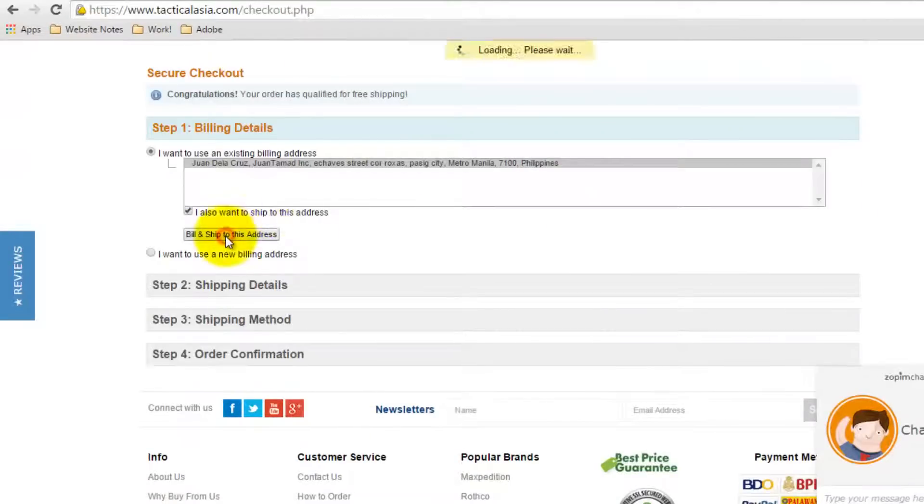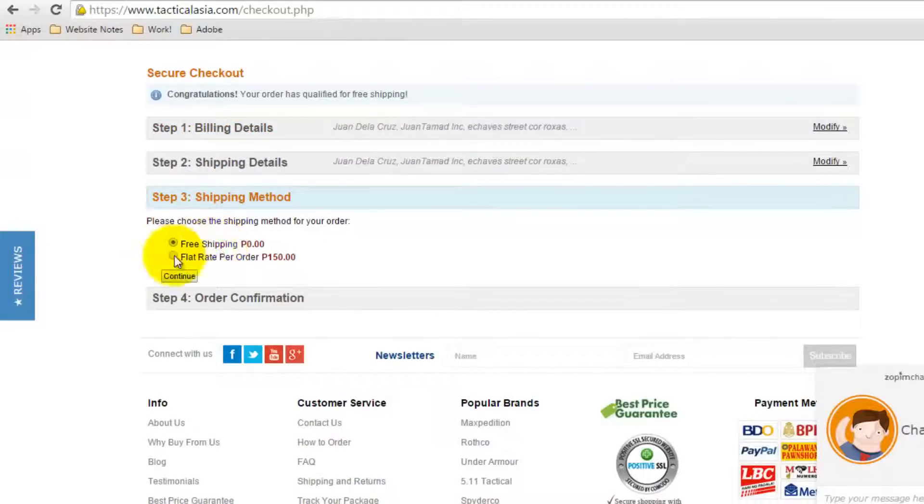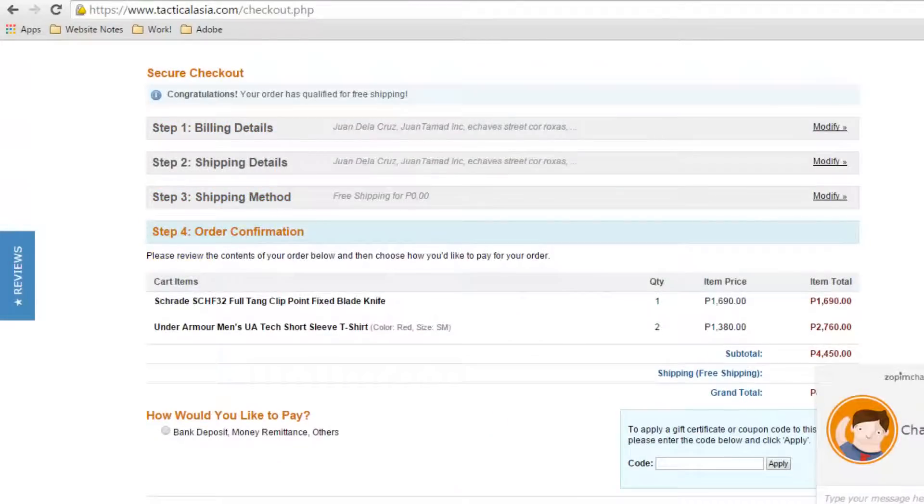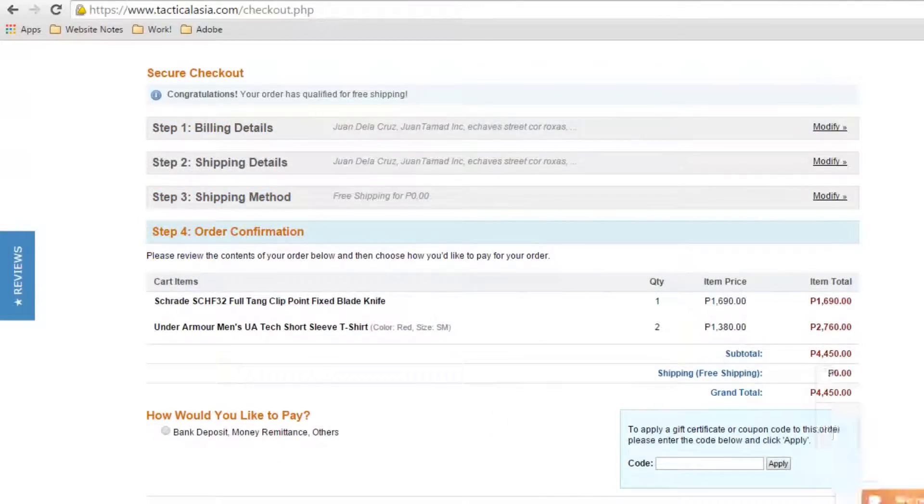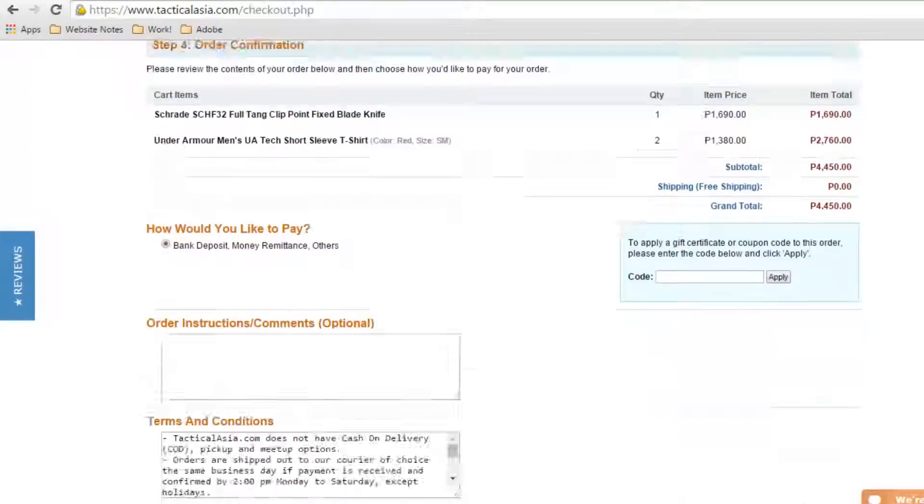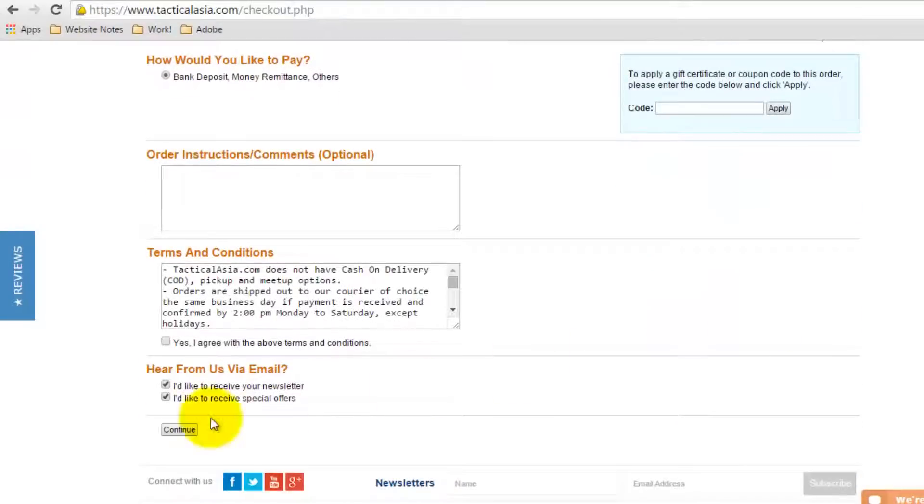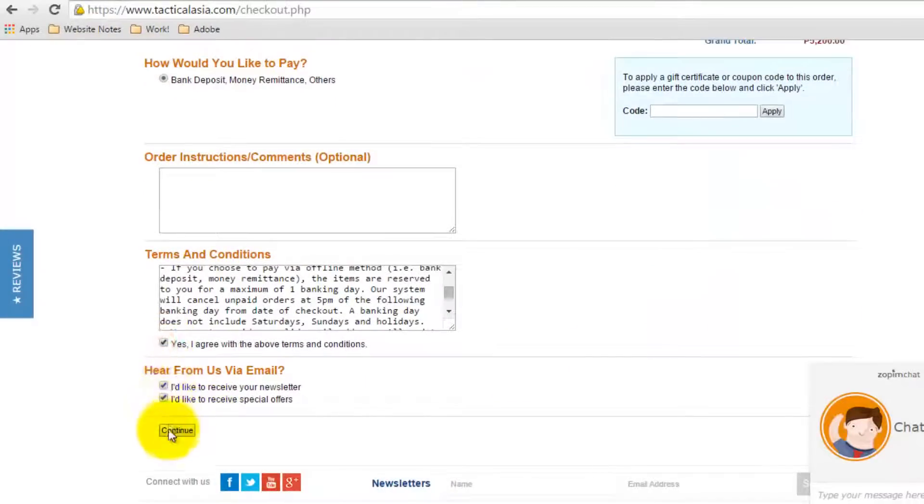Fill in your billing details, shipping details, shipping methods, and other information. Choose your payment method, then click Continue.